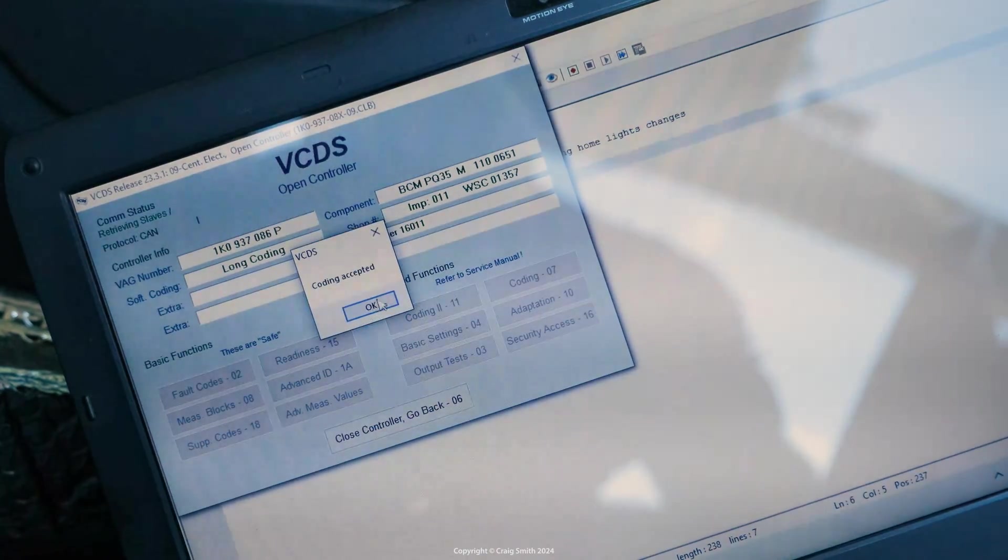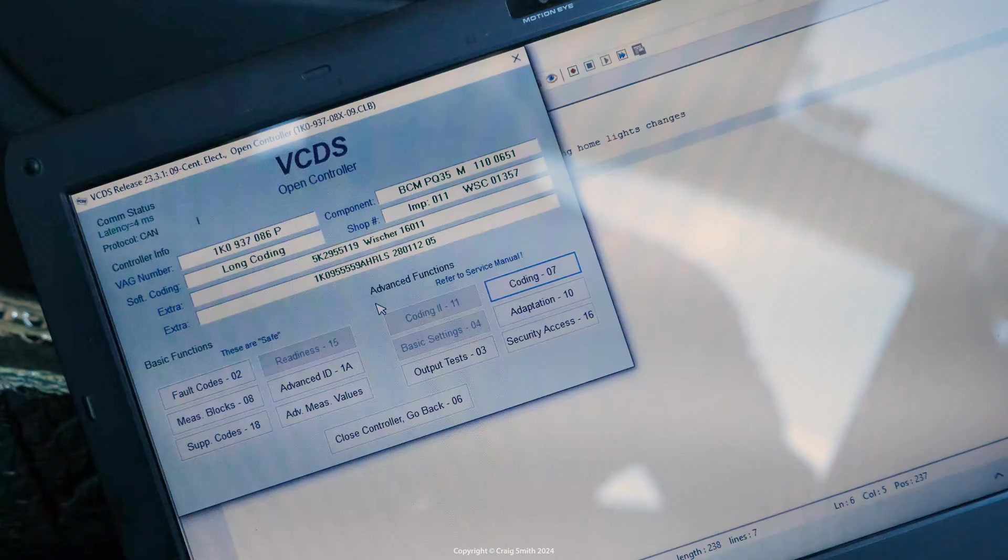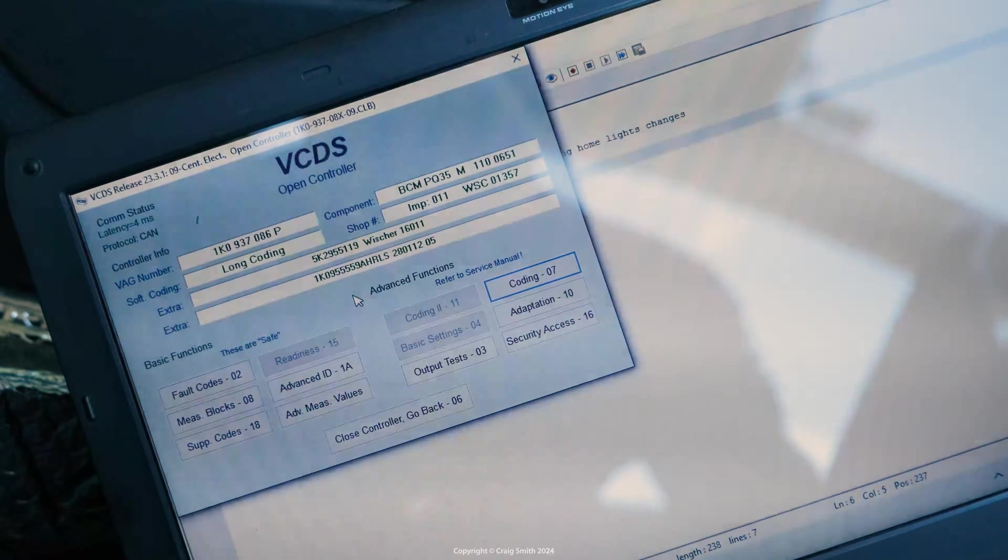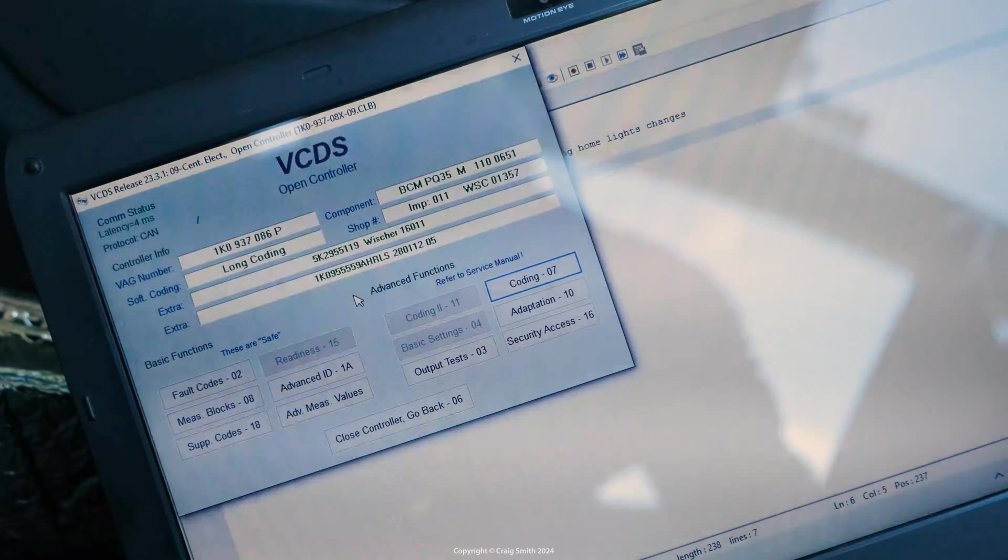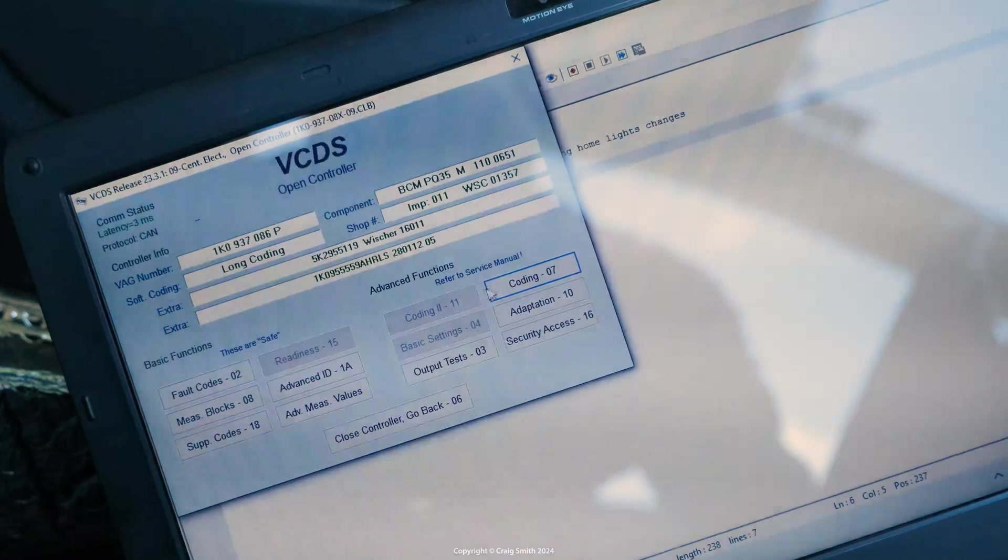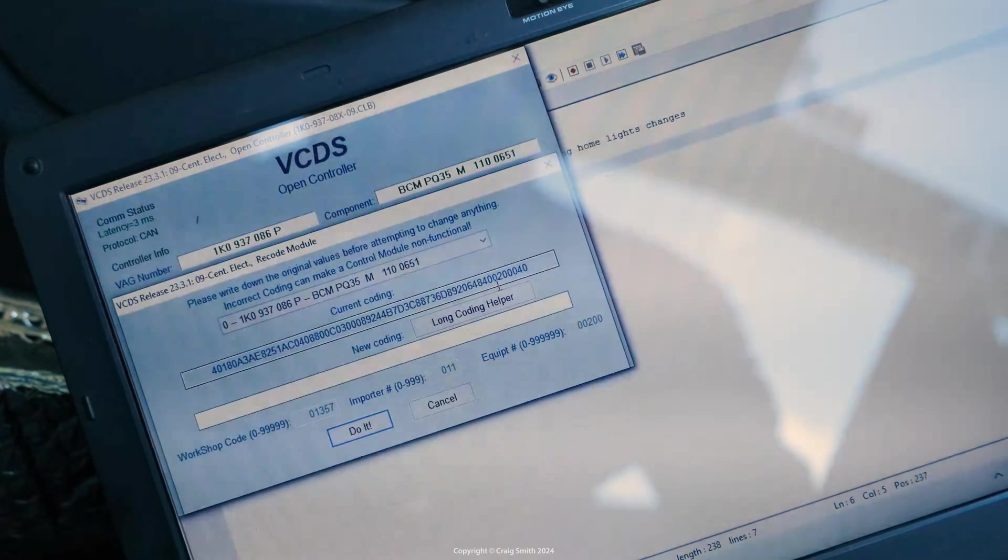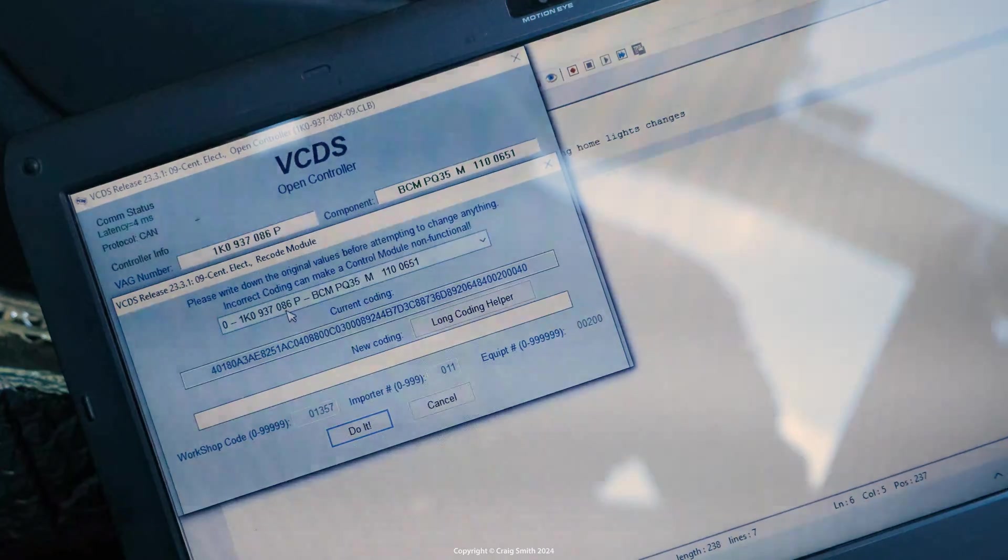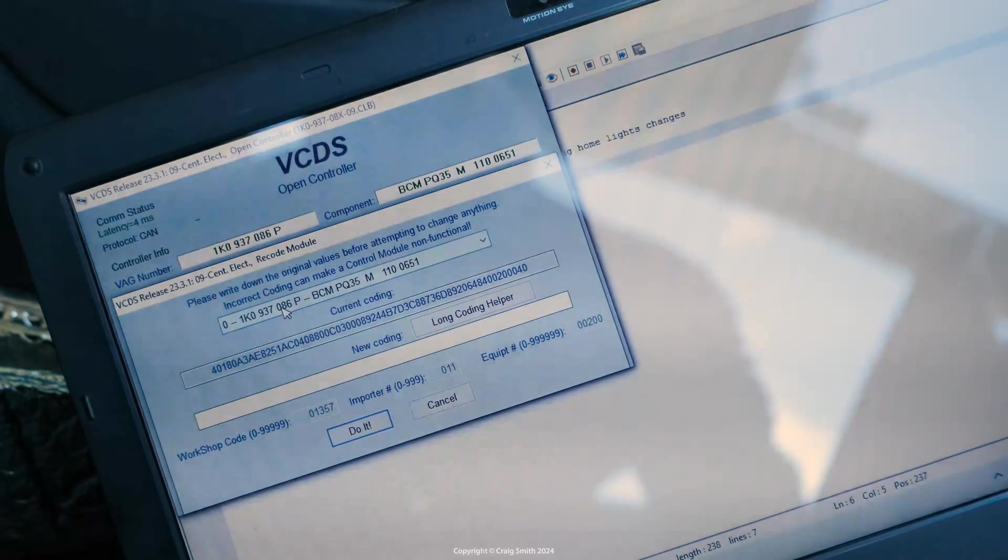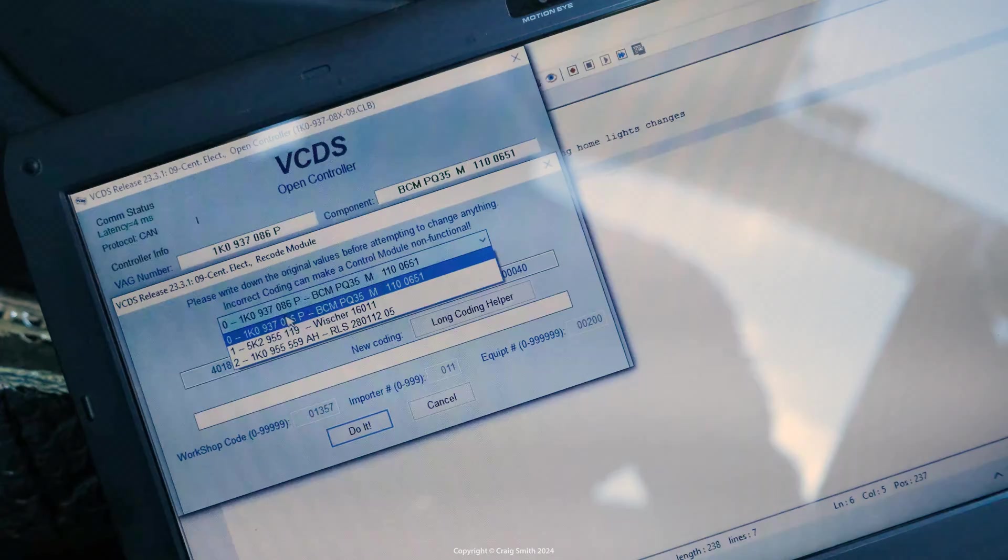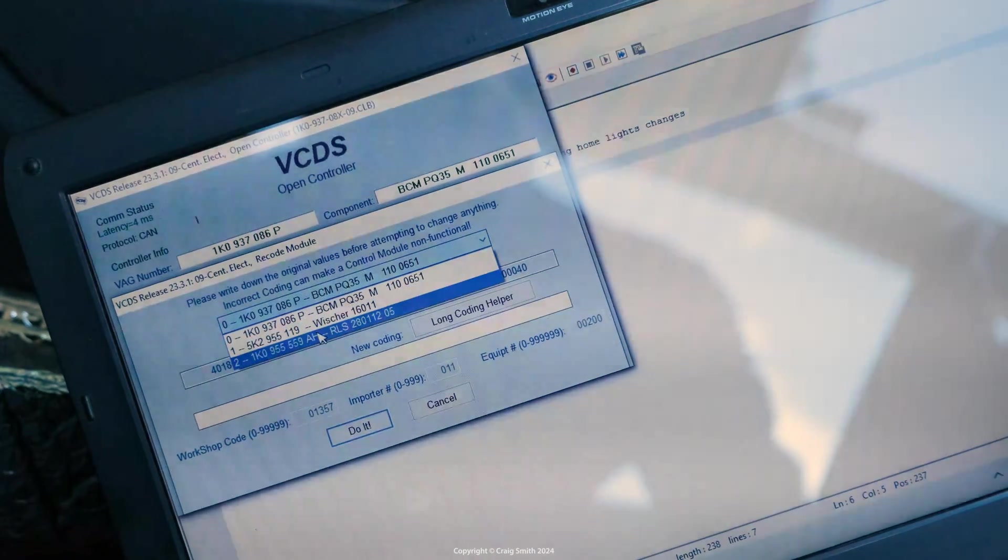You also need to turn this on in the rain light sensor module itself which is different. So that is in the same main module on central electronics but you must find the sub-module which is labeled rain light sensor or RLS like here. It's the third one or index 2 in this case.